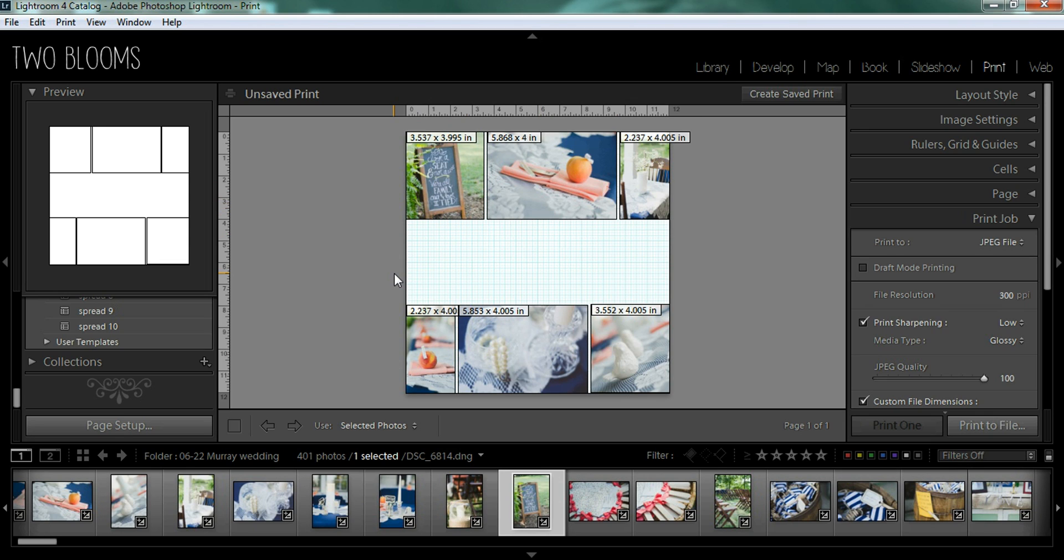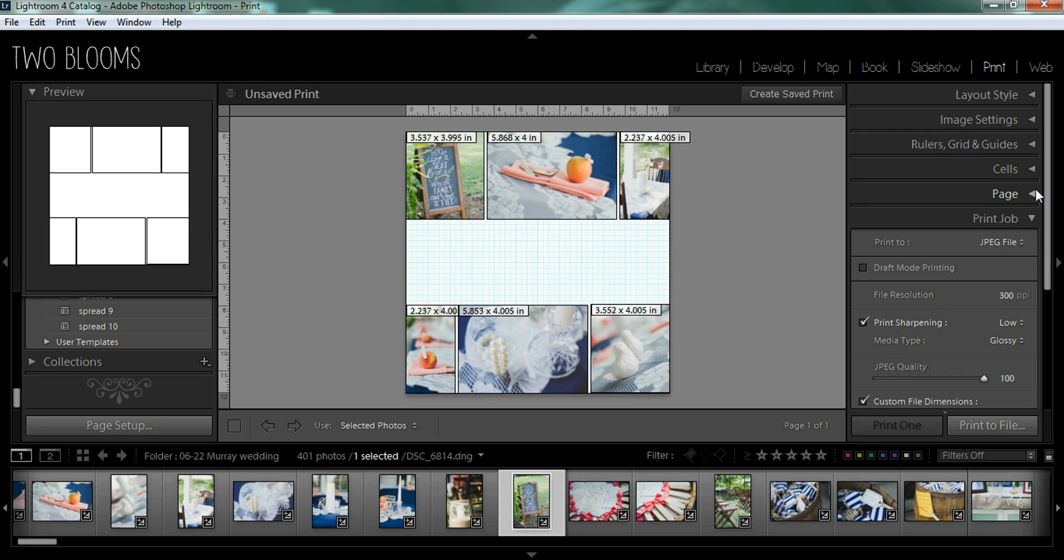So really easy, really simple to make beautiful albums within seconds. So when you're ready to print, you can come out down here to print job. But before we go to print job, I'm going to show you how you can add a little bit of text on a page.